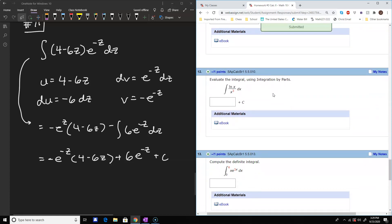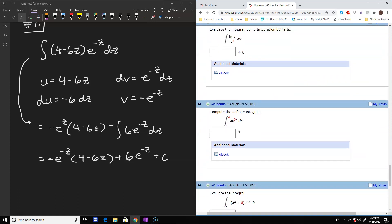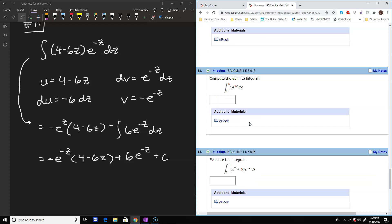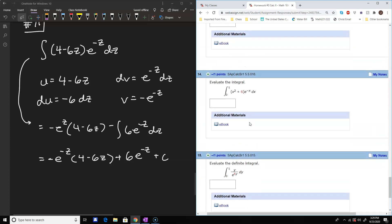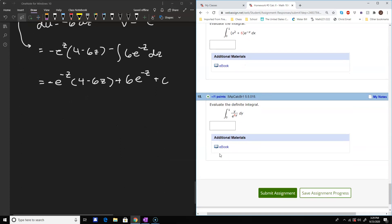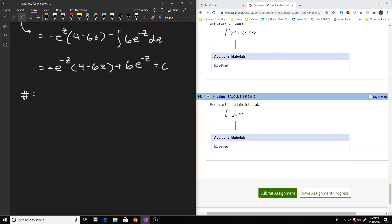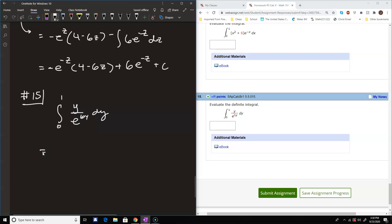Number thirteen will be similar to that one, as will number fourteen. Let's do number fifteen for one more practice problem and then that should give you a good feel for this. We have a definite integral from 0 to 1 of y over e to the 6y dy. It's helpful to rewrite this: dividing by e to the 6y is the same as multiplying by e to the negative 6y, so we have the integral from 0 to 1 of y times e to the negative 6y dy.